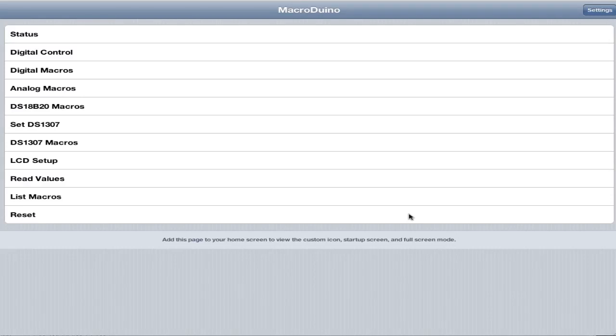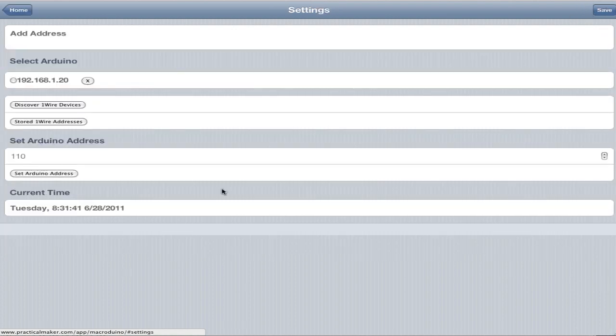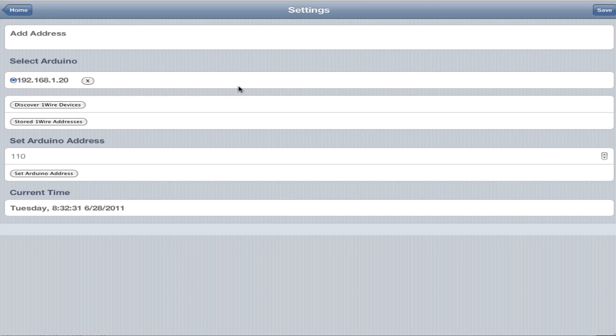Hey, it's Andrew from practicalmaker.com. Today we're going to take a look at the completed Macro Arduino web app. So basically the Arduino right now is hooked up to an Ethernet shield and the Arduino board. We have the web app running. You can see practicalmaker.com, and we'll just do some configuring. We're going to go into settings first.